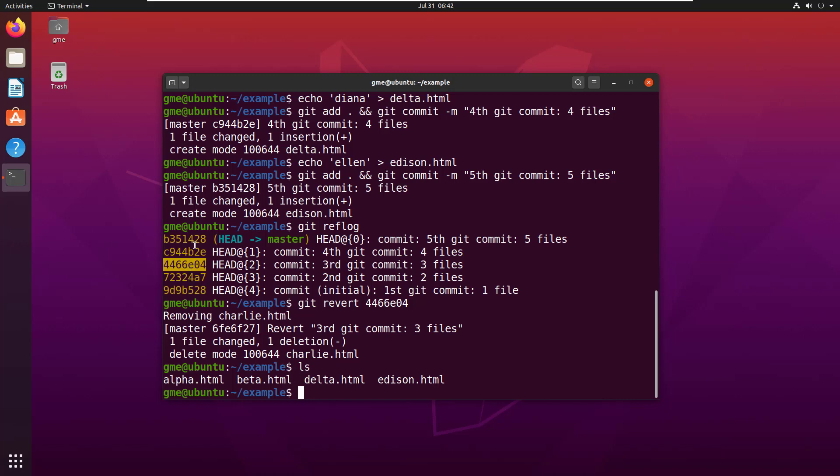Now that's not the behavior that a lot of people expect from the git revert command, but that's how it works. It pulls out all of the files, all of the changes that happen in that particular commit that you're reverting, and it leaves everything else alone.